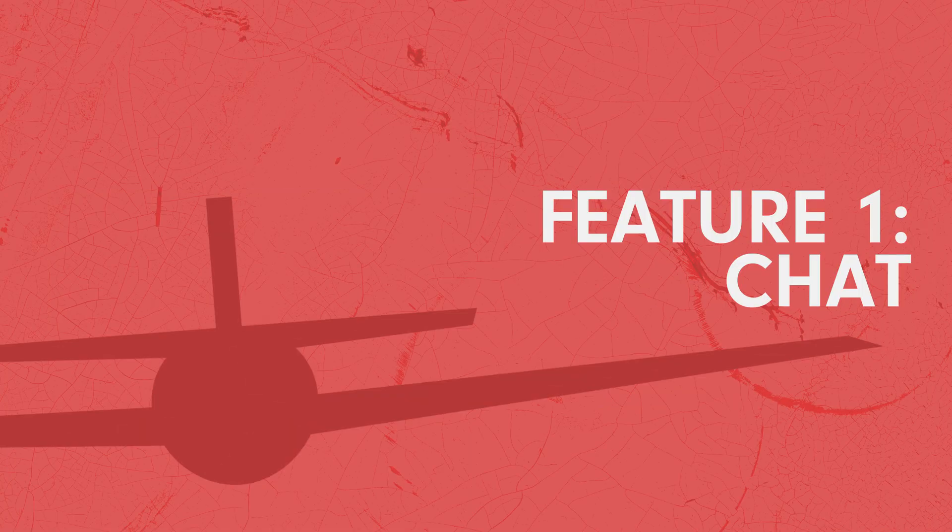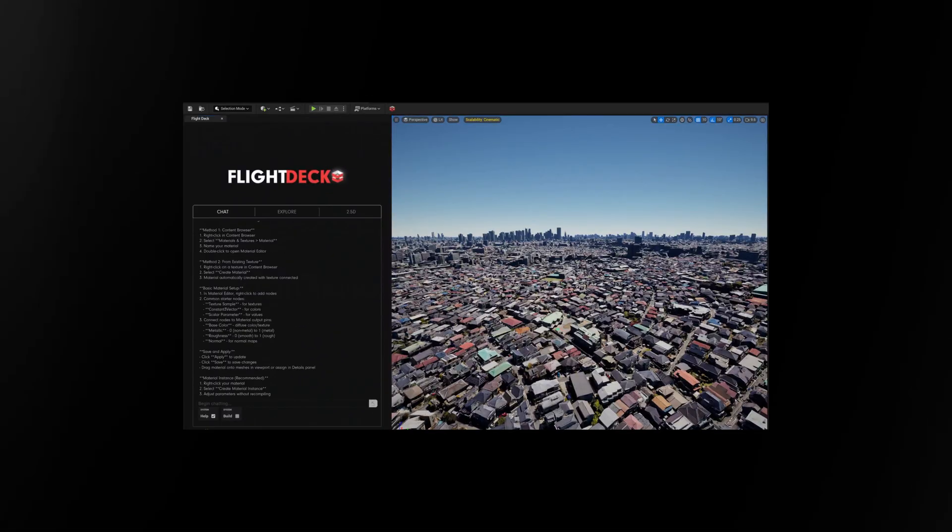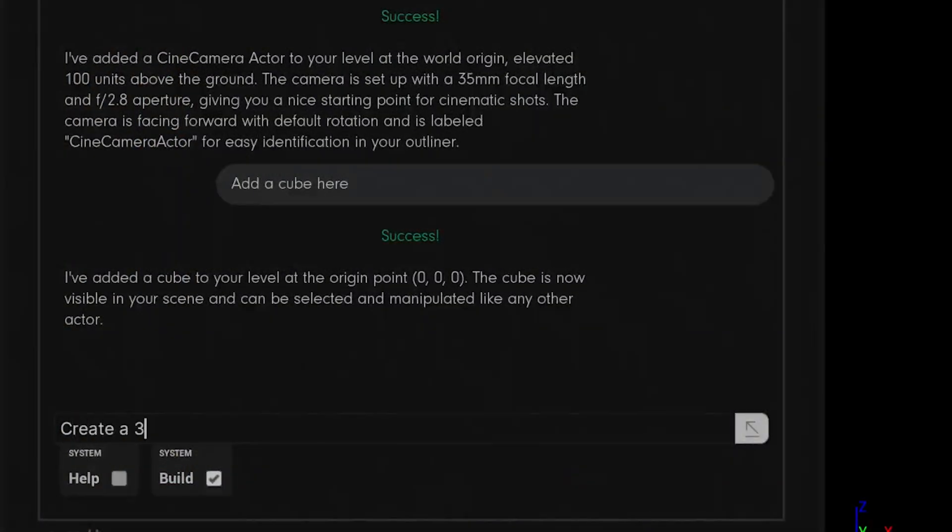Number one: Chat. Chat is like Clippy for Unreal Engine. It can help you build structures or teach you how to do things with its help and build tools. Need a 3x3 grid of lights flashing in Morse code? Just ask the engine — it can build it. Want to learn how to do it yourself? We've also got you. Just choose between the two modes depending on what you want.